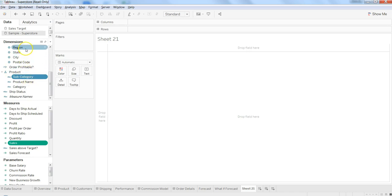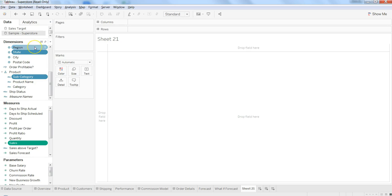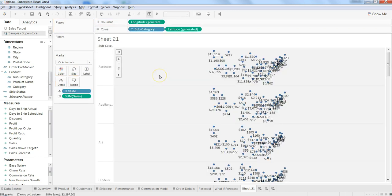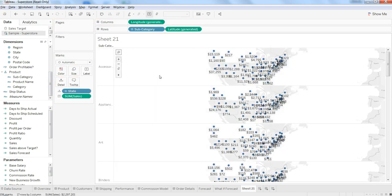And let's select product subcategory by region, probably, or at the max. Because region has around three or four values, let's select the state. I'll just uncheck this region. Let's go ahead and see it.